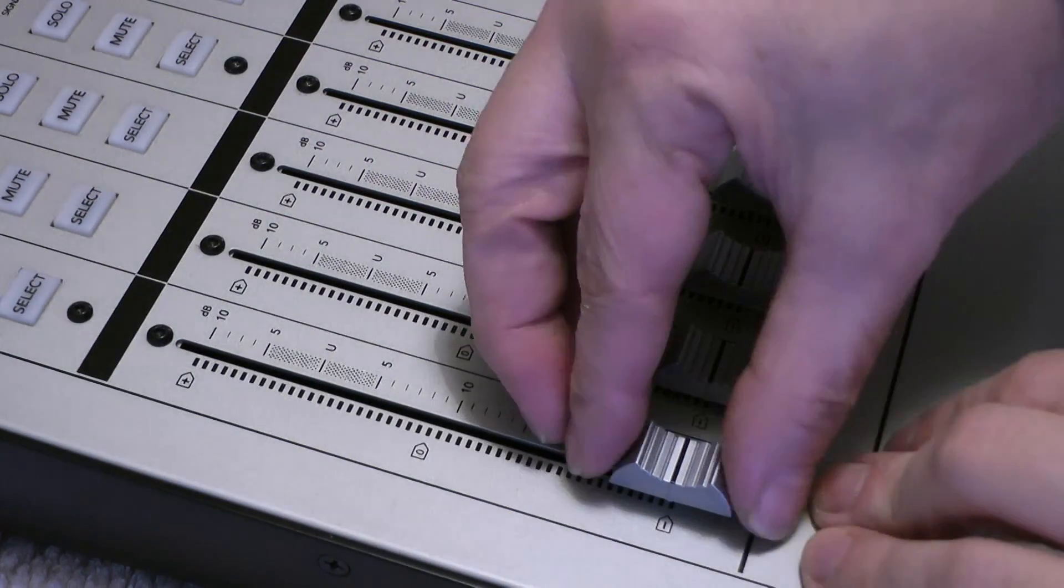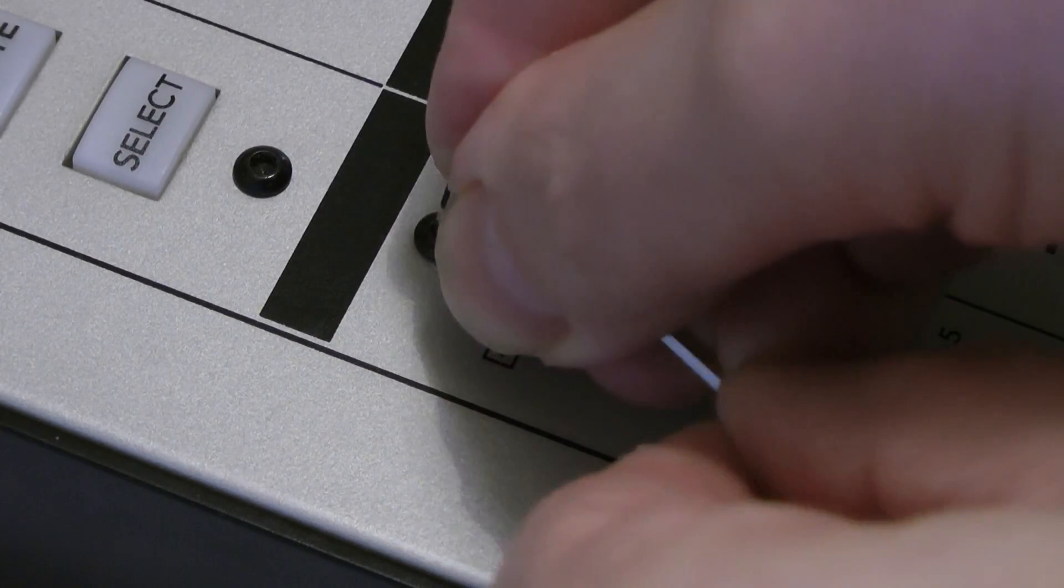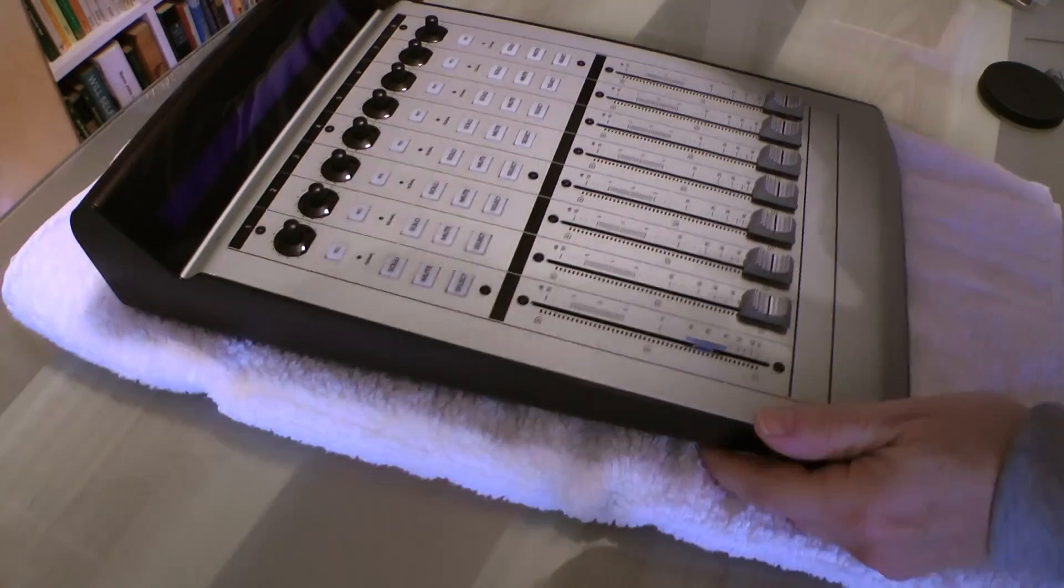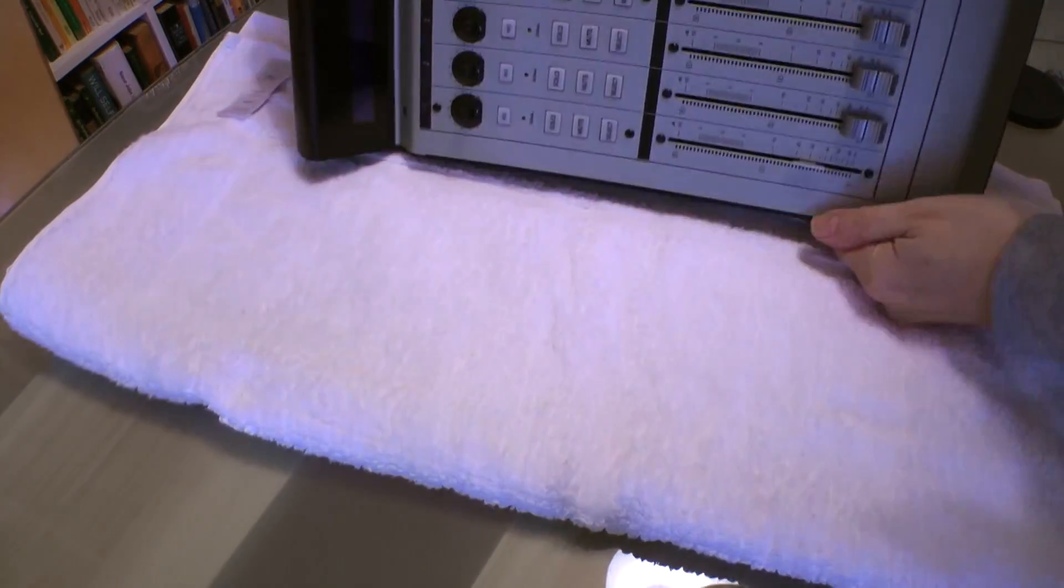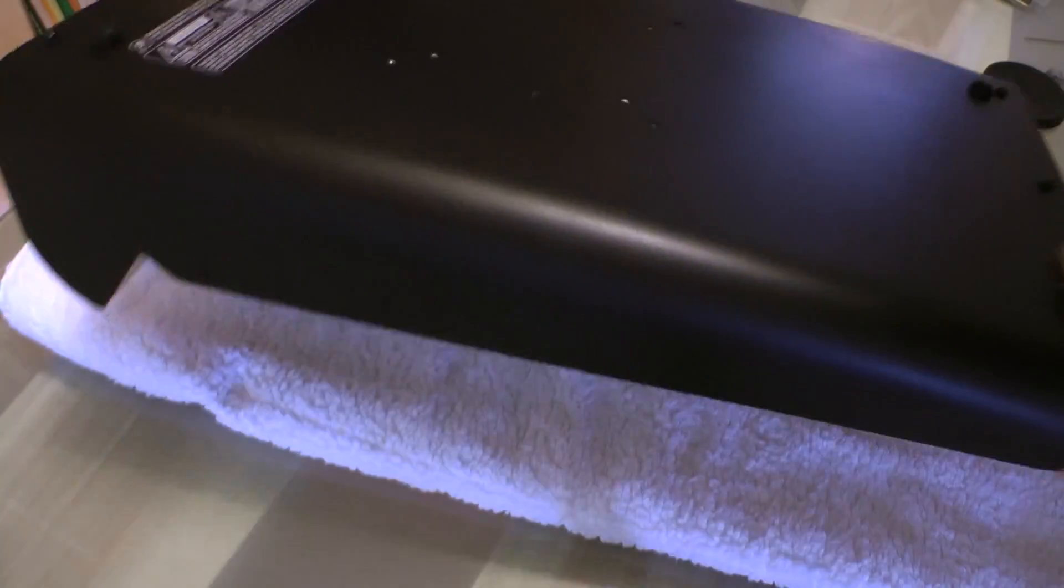Fader replacement is easy. Remove the fader cap and undo the two hex screws. Flip the device over and remove the bottom panel.